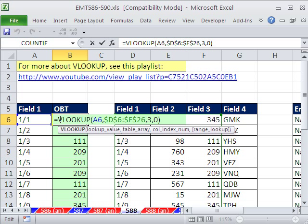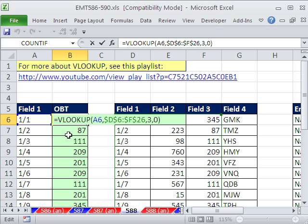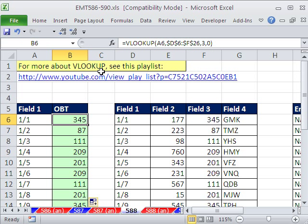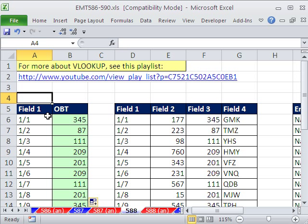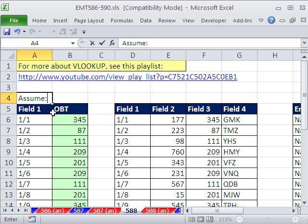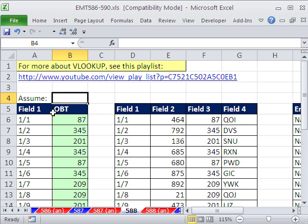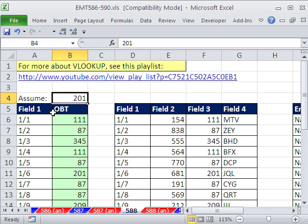But what good is that going to do? Well, we can use the VLOOKUP as the first argument in the IF function. I'm going to say right up here, assume, and I'm going to say 201.